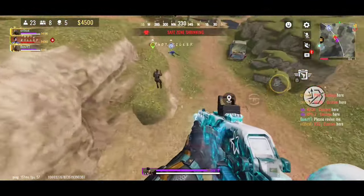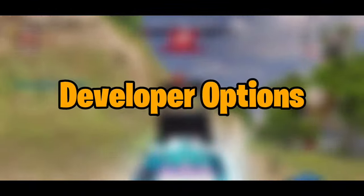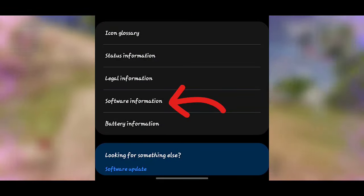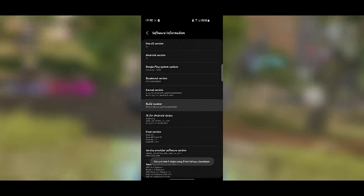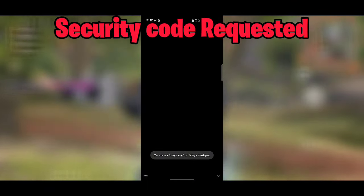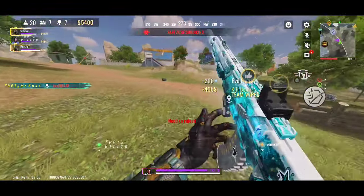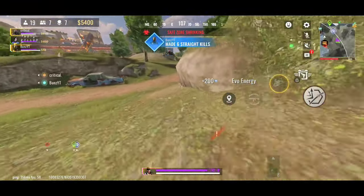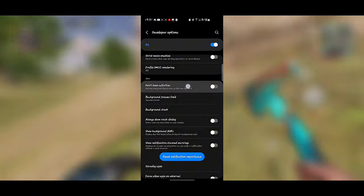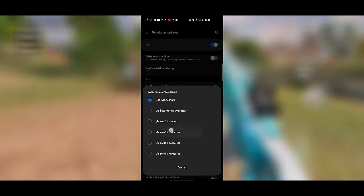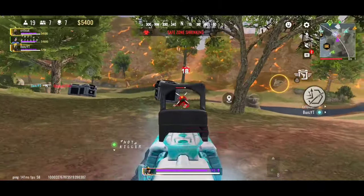For a more hardcore approach, there's a trick called Developer Options. To unlock these, head to About Phone in your device settings, find Build Number — usually under Software Information — and tap it seven times. Now head back to Settings and you'll find Developer Options. Once there, look for 'Don't Keep Activities' and toggle it on. Then for Background Process Limit, set it to at least two. Don't worry, these settings won't harm your device.